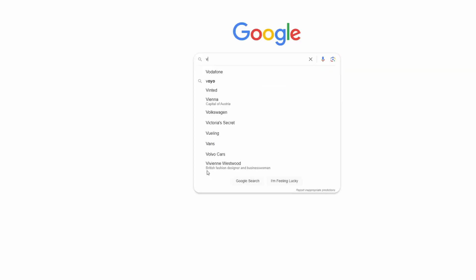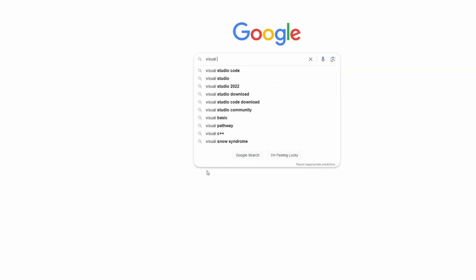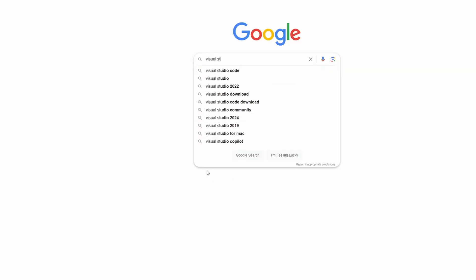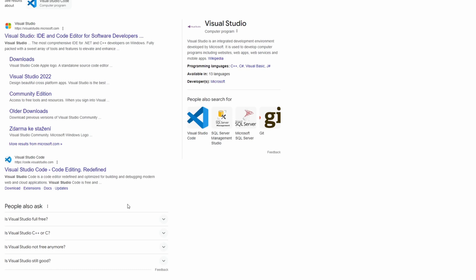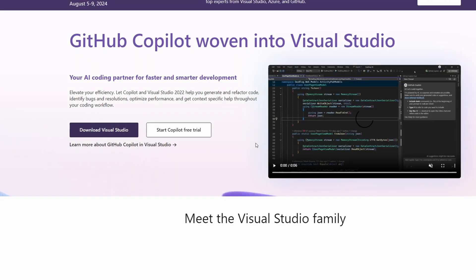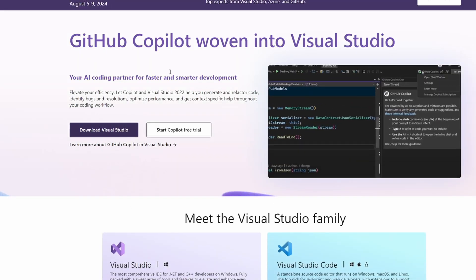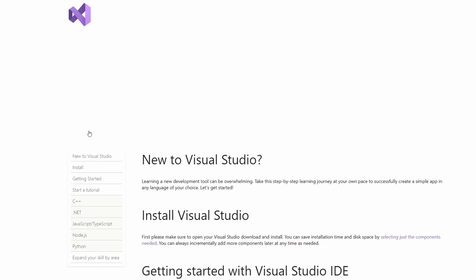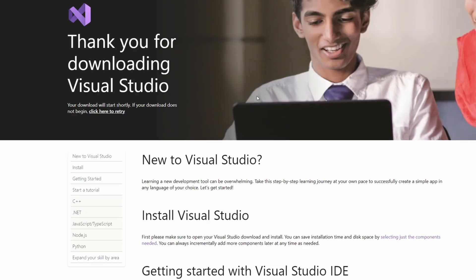Let's go for Visual Studio. So I will just Google Visual Studio. Here is Visual Studio IDE, that's what I want. And here download Visual Studio. And after the download, just install it.